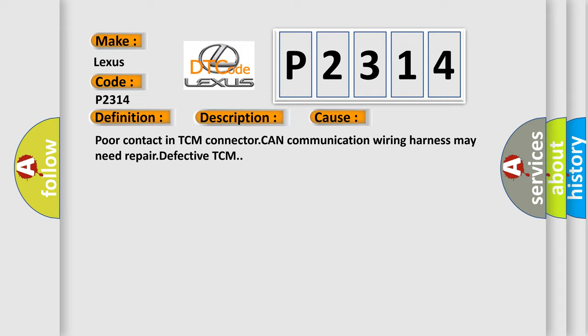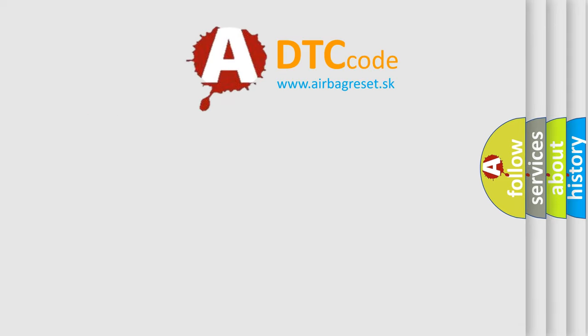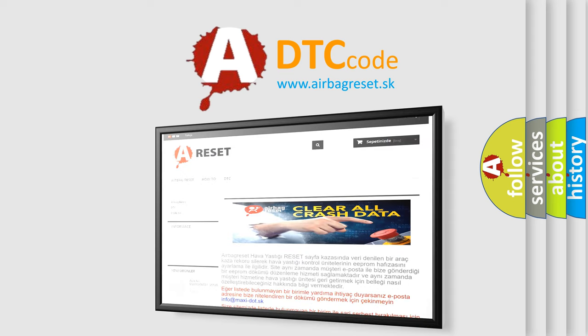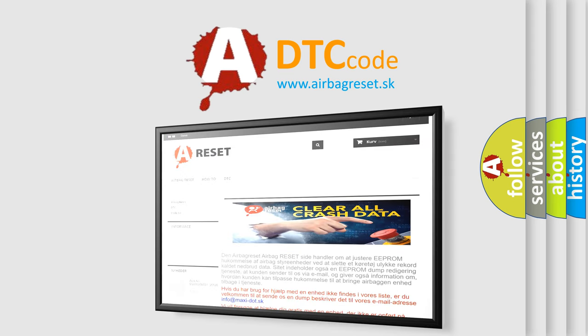The Airbag Reset website aims to provide information in 52 languages. Thank you for your attention and stay tuned for the next video.